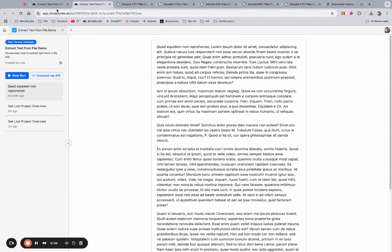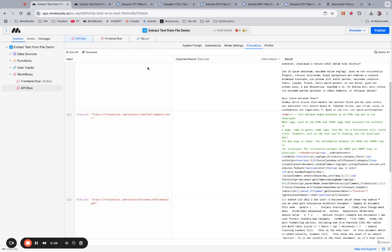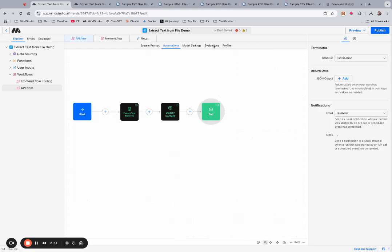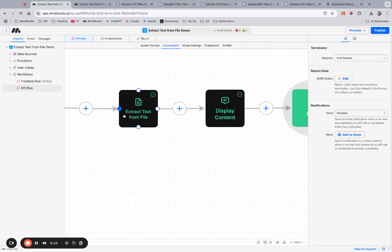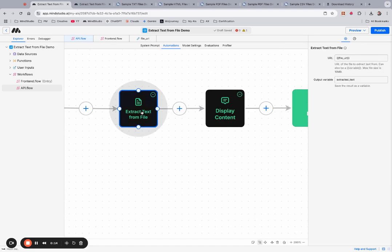We recently added a new block inside of the Automations Canvas called the Extract Text from File block.